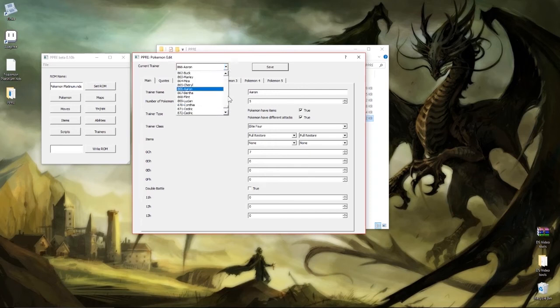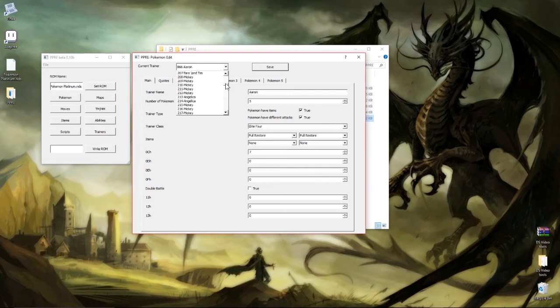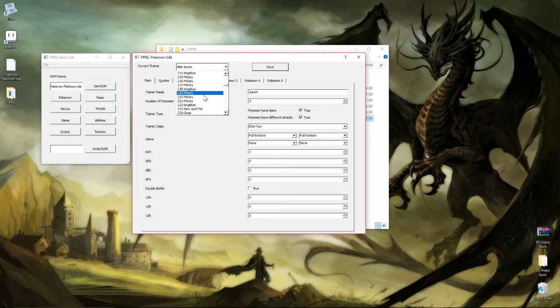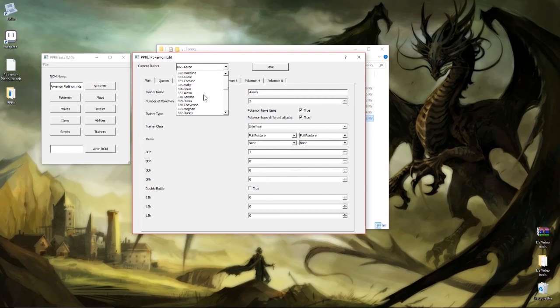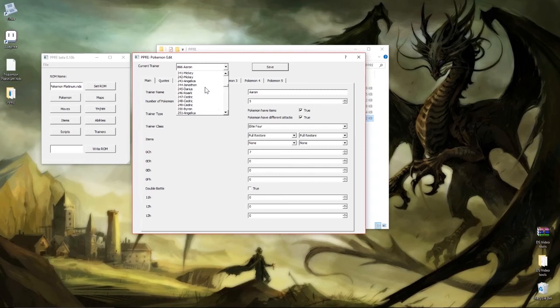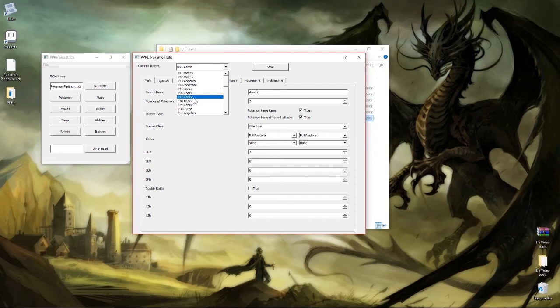So you just look at the list, you can find the gym leaders and things like that. The only one you may have trouble finding is the rival because I can only guess that has something to do with the person who made the tool, that his rival name may have been Cedric. But that's what it is. I'm way too far down, I need to be right around here. So every Cedric you see is the rival and there are a lot of rival fights.